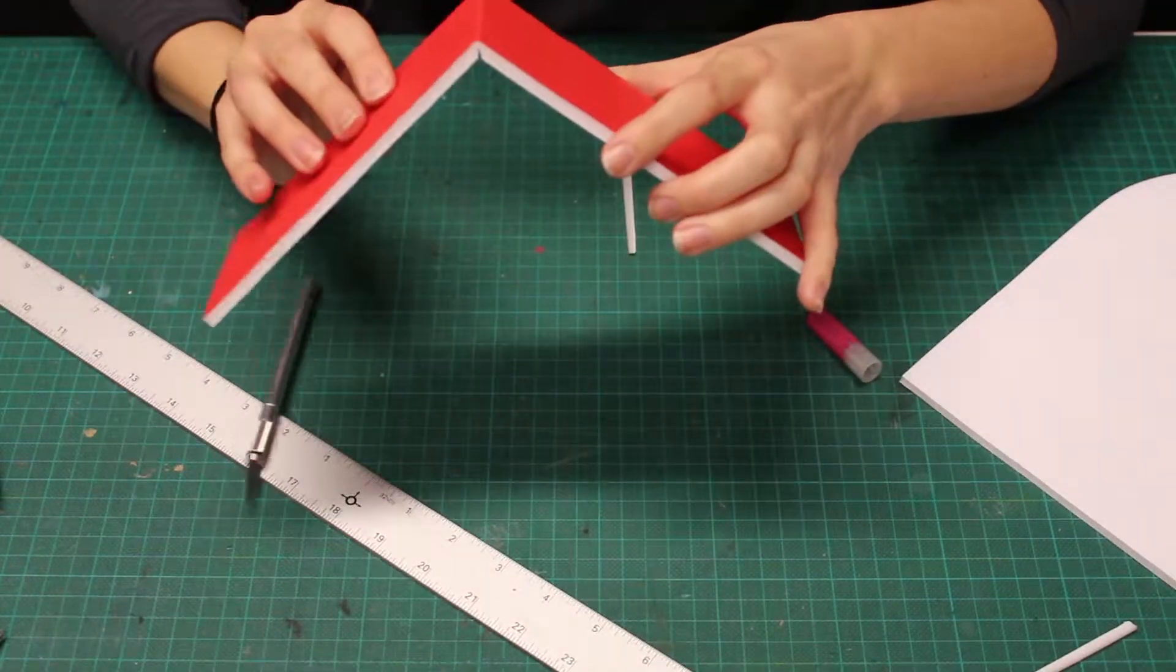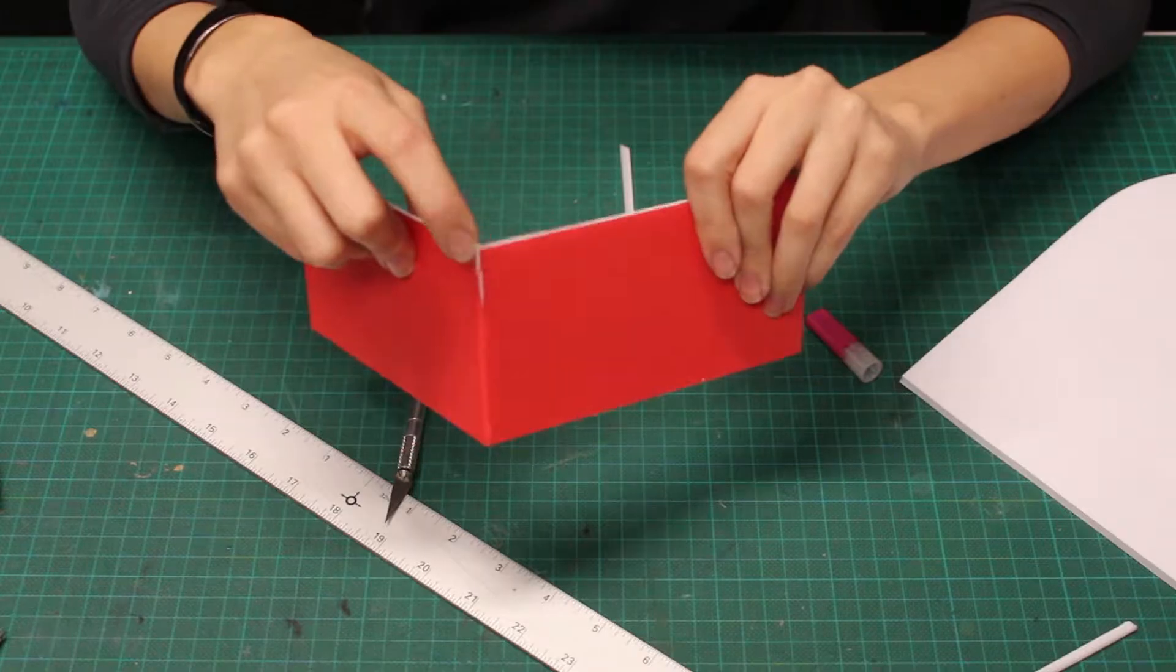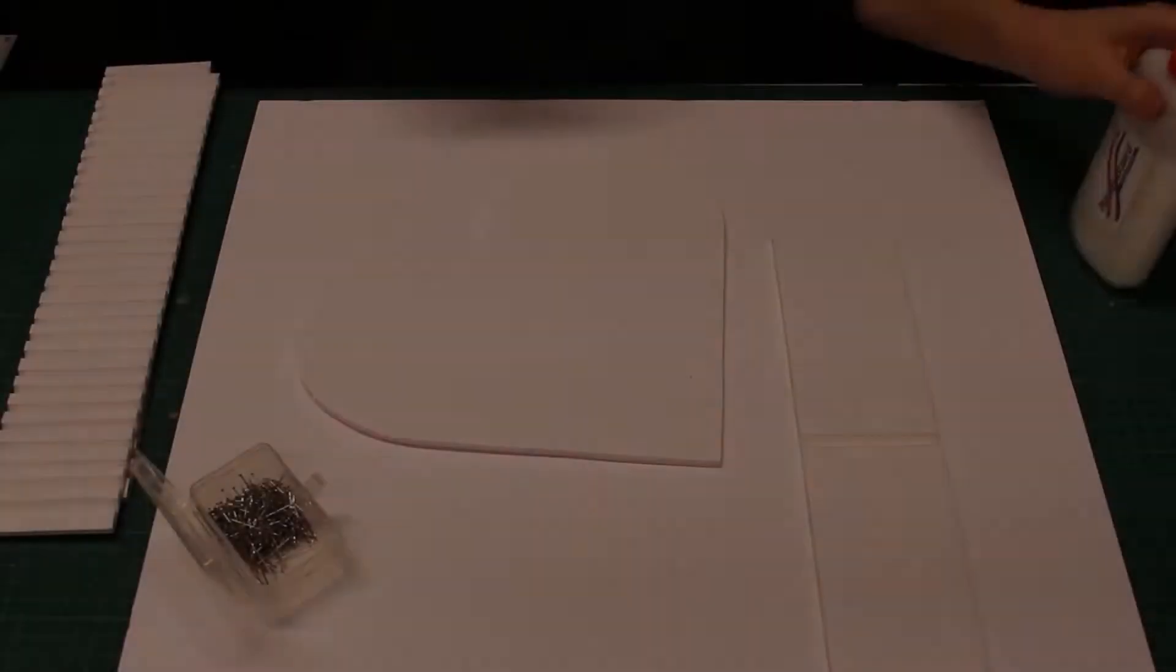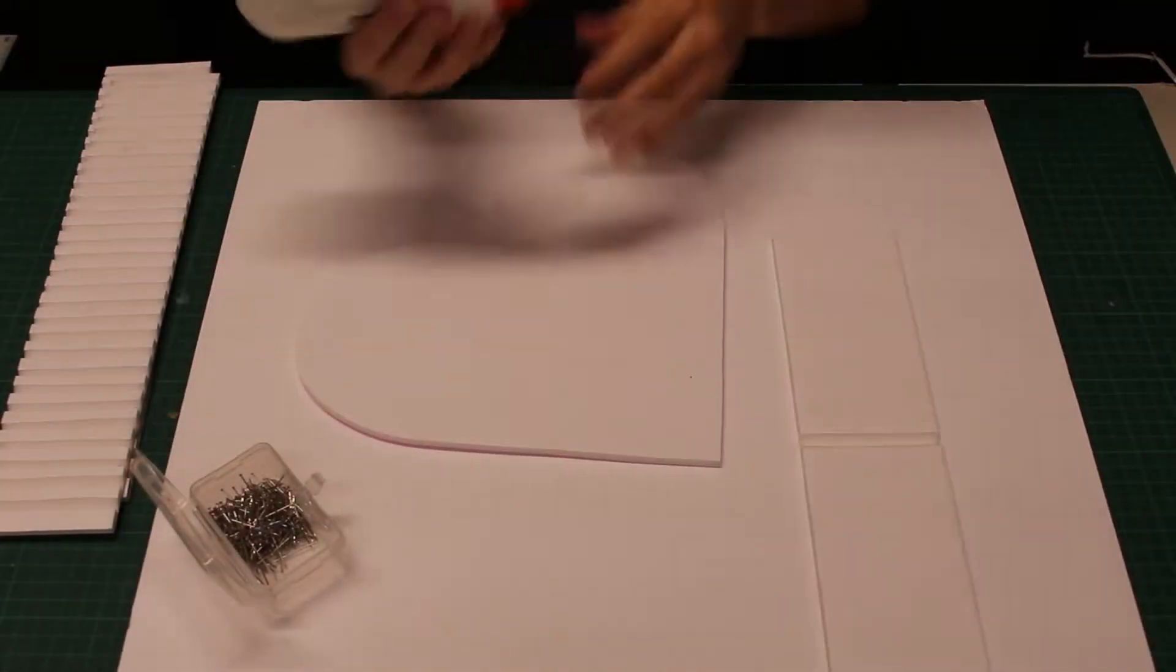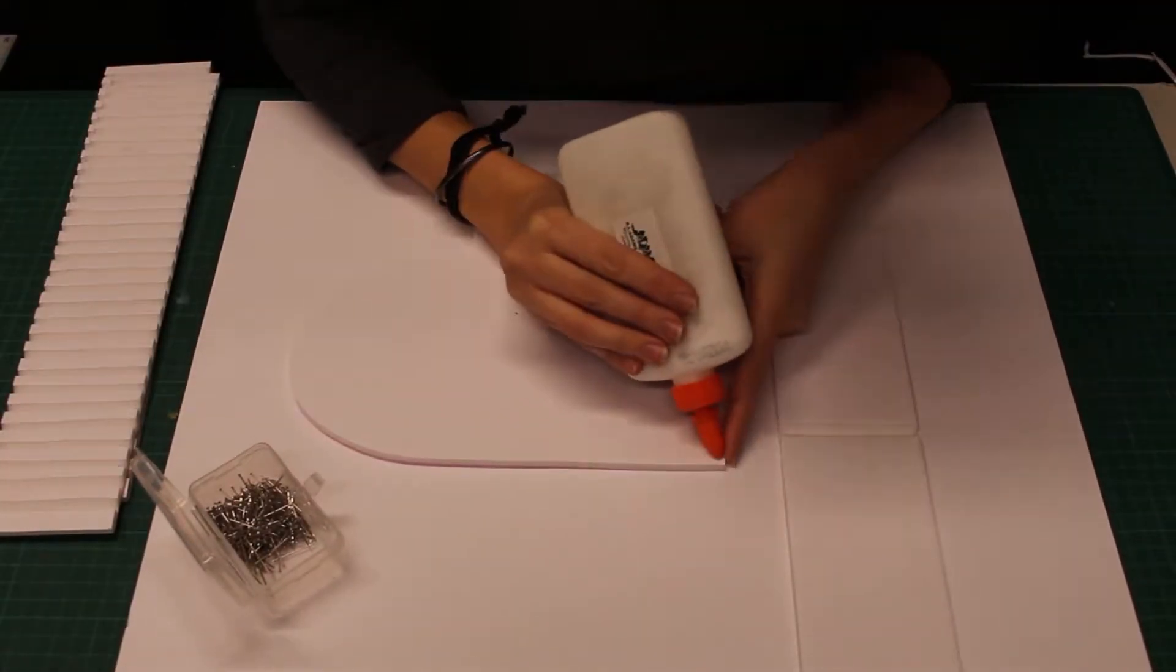Here you see what happens when you score too deeply. So I'm going to remake this piece before moving on. I have my white glue, straight pins, and all my pieces ready.